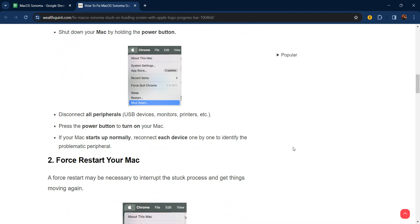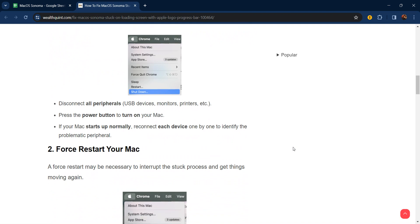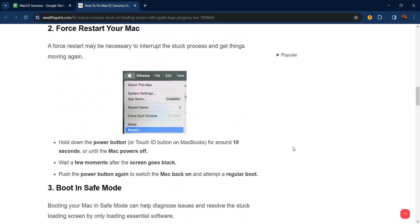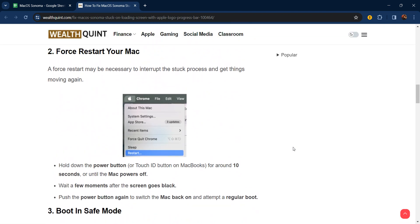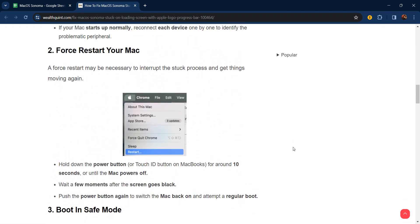The second step is to force restart your Mac. A force restart may be necessary to interrupt the stuck process. Hold down the power button or Touch ID button on MacBook for around 10 seconds until the Mac powers off. Wait a few moments after the screen goes black, then push the power button again to switch your Mac back on and attempt a regular boot.